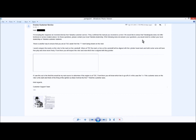Hopefully they went to tech and asked them. And if they did, that means tech doesn't know what they're talking about either. I have the proof in pictures. So we would like to stress that Yamaha pubs does not offer technical or service related advice. For those questions, please contact your local Yamaha dealership. What's the dealership going to do? The dealership is going to go to the manual and they're going to see the same thing I see.